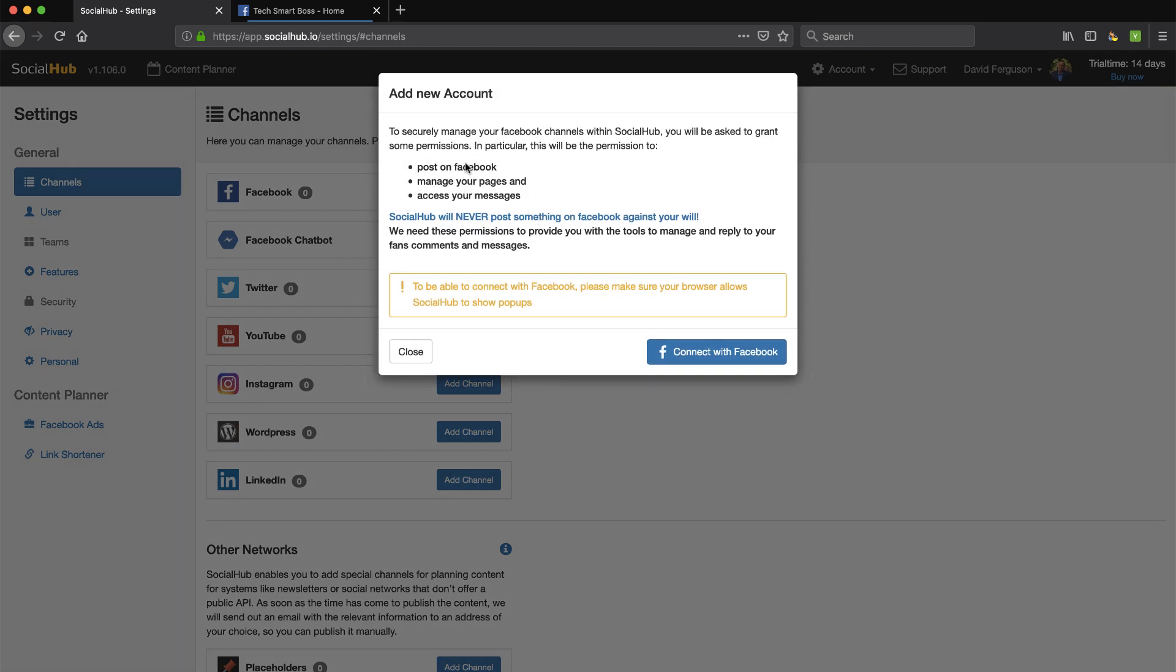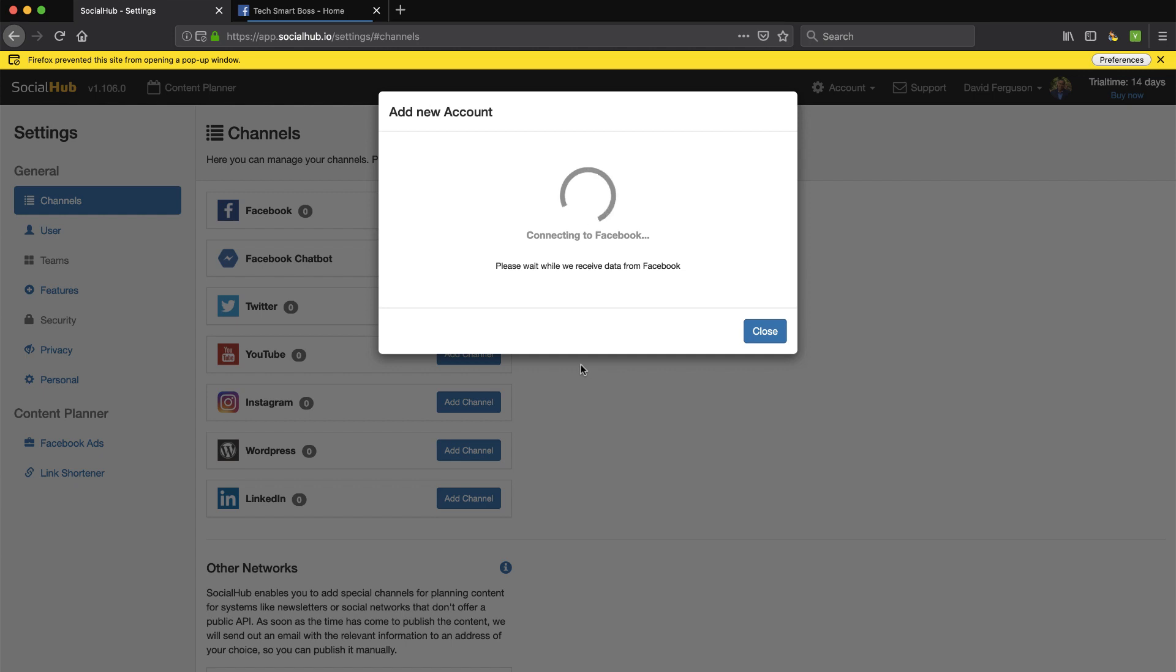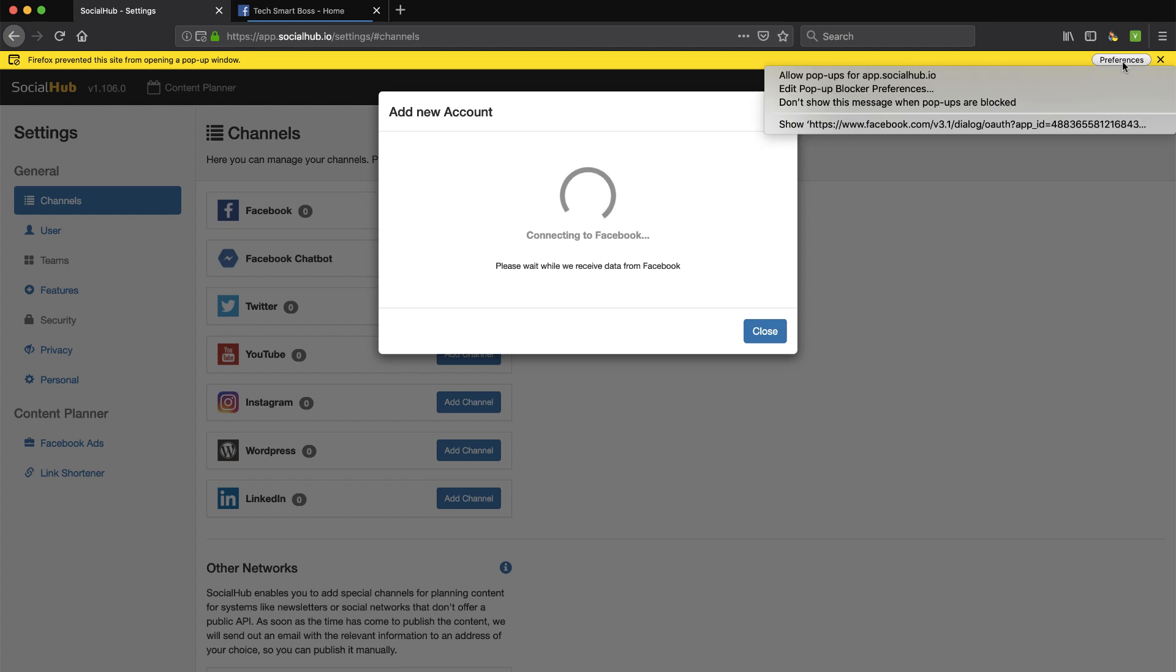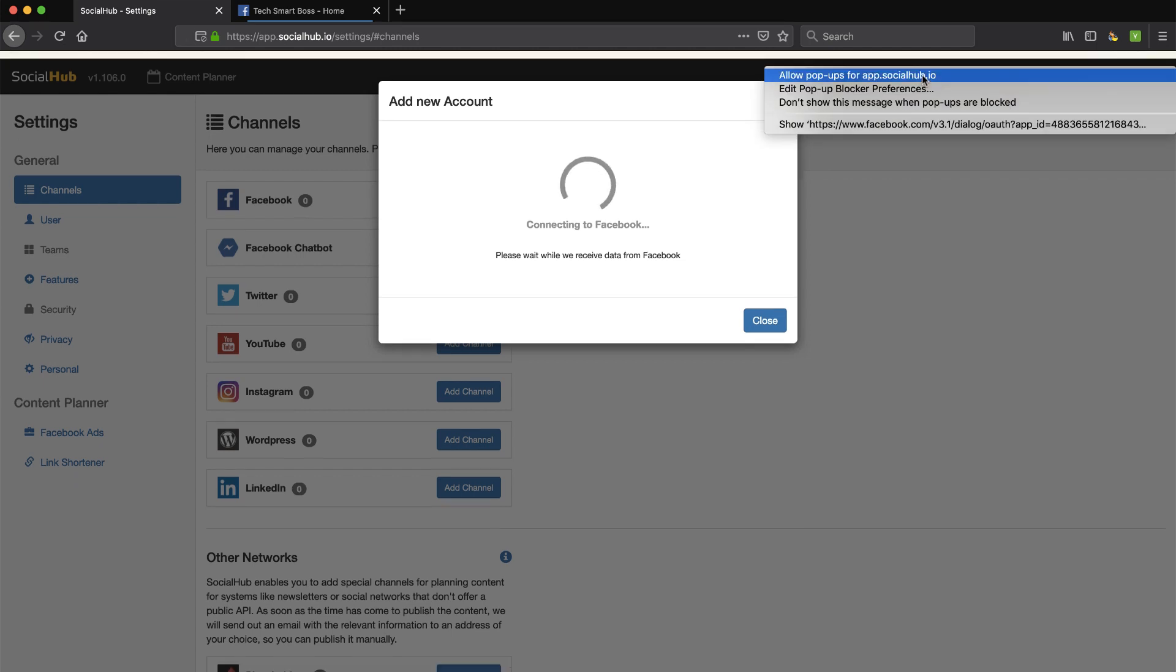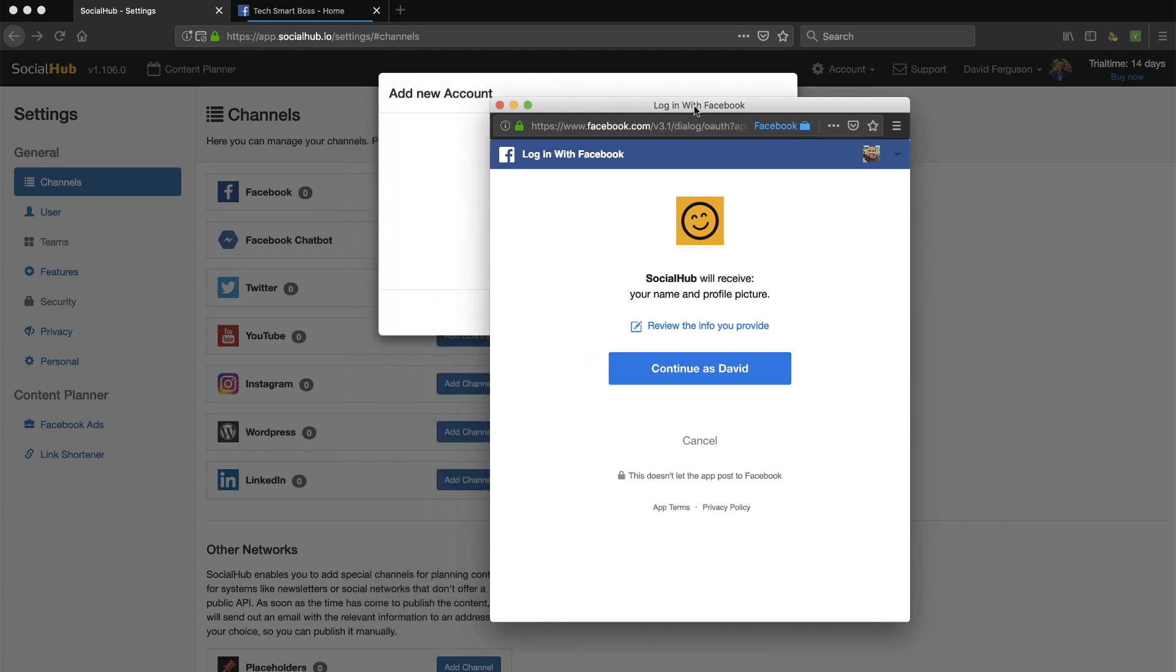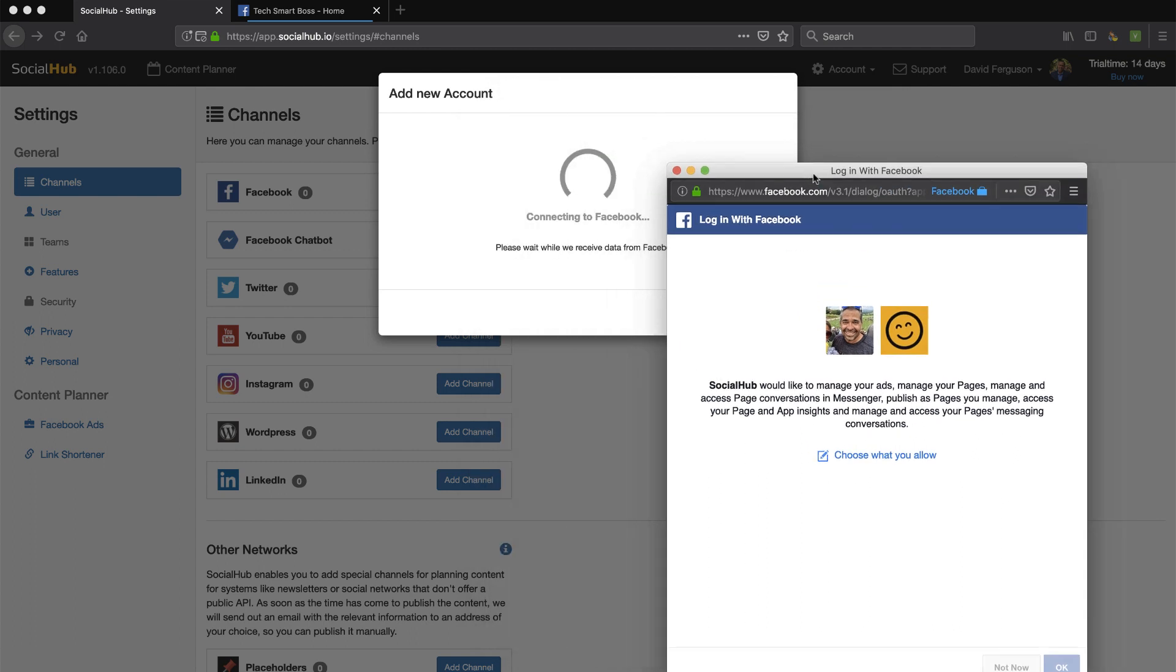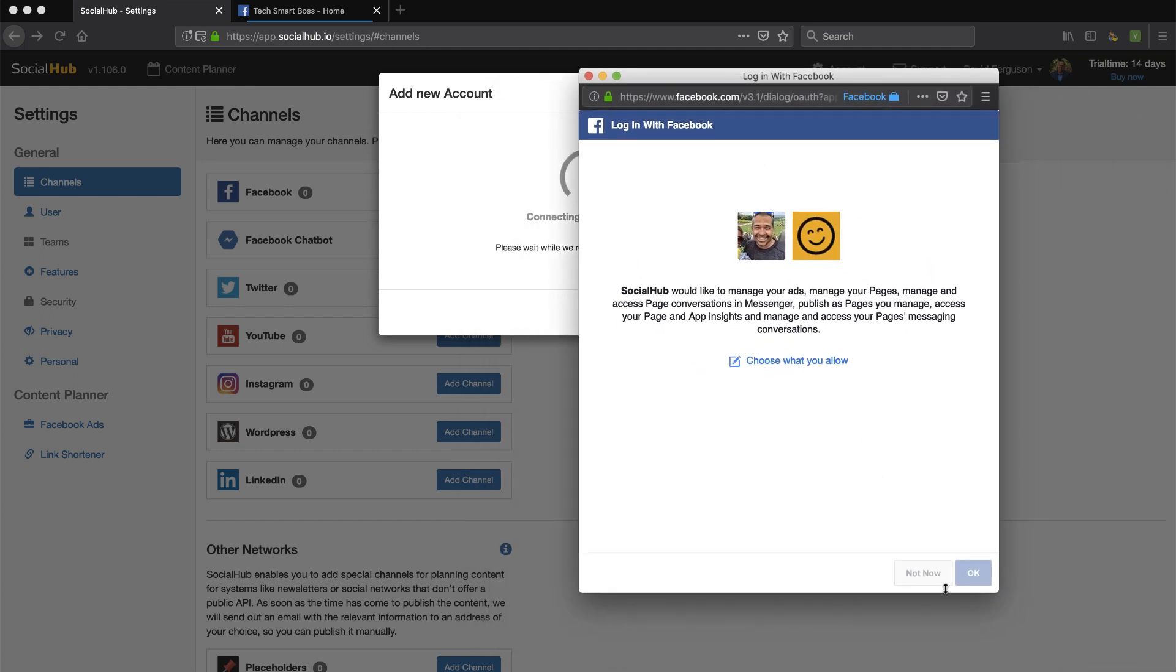Let's go ahead and add our Facebook channel. I'm going to connect, and Firefox may be preventing it. So I'm going to allow that pop-up. You got to pay attention to those little warnings there. And because I am logged in already, it's a pretty seamless process. It's going to take me and allow me. I'm going to give them the permissions that they are requesting.